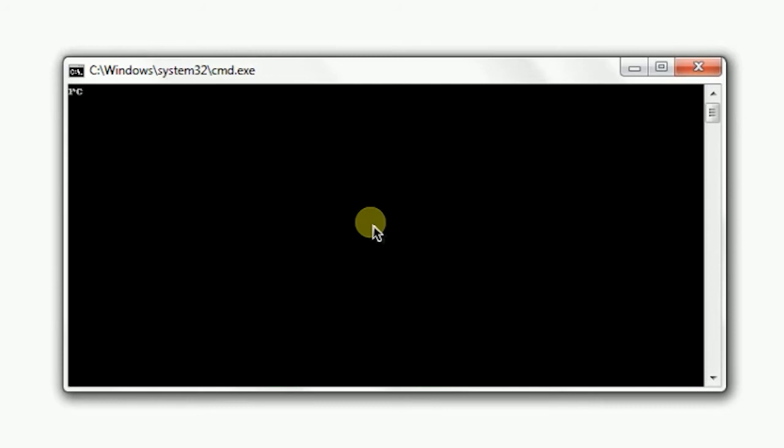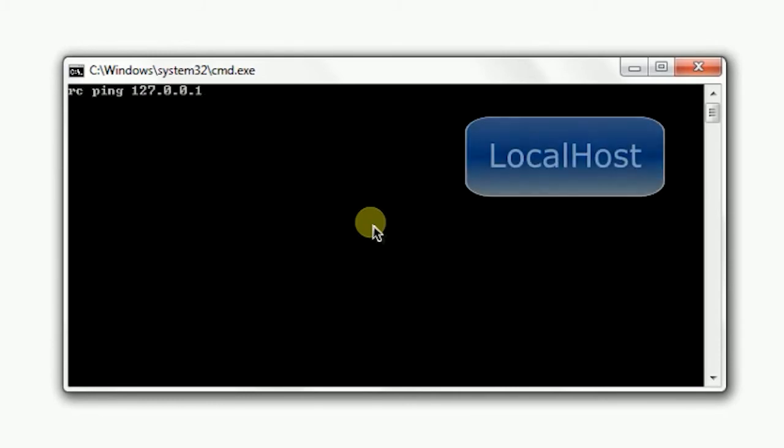Ping 127.0.0.1 - that is my localhost address. Let's see how much time it will take.